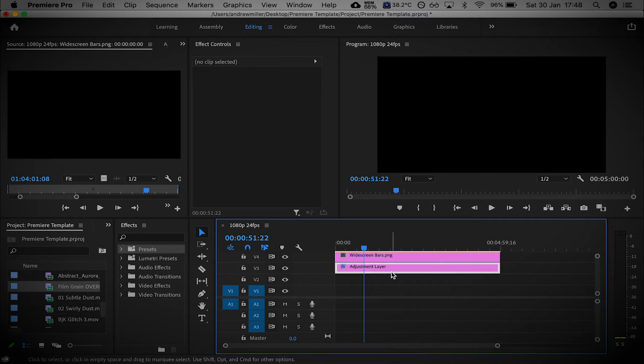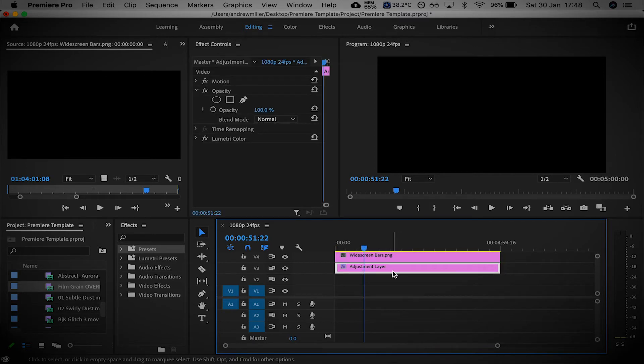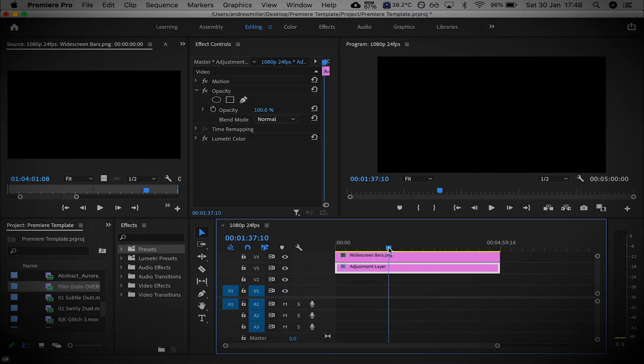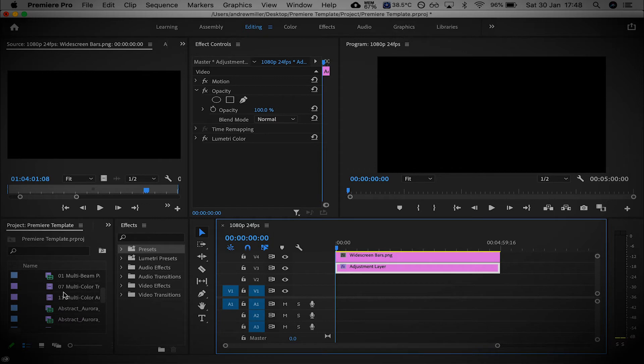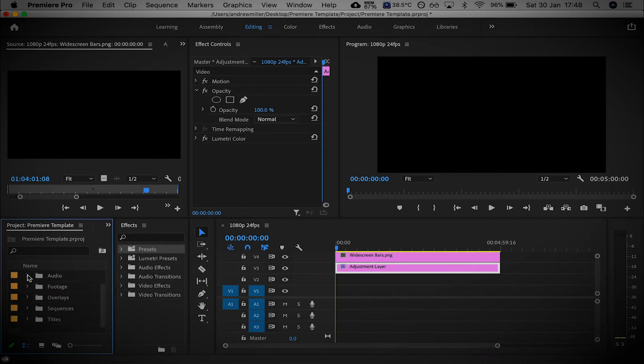I've got an Adjustment Layer here, which I've done a little bit of editing to. If you don't like it, you can delete it. I've also put a vignette on it, and I've got some widescreen bars there as well. Again, if you don't like it, you can always delete it and bring it back on. Those are in there, that's perfectly fine.